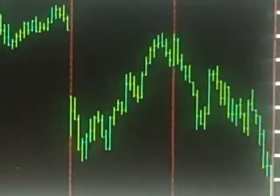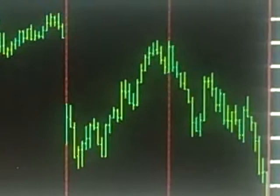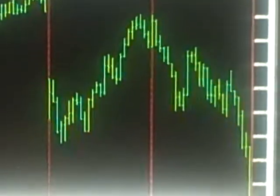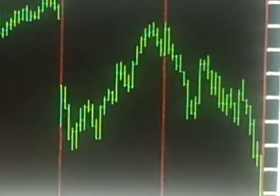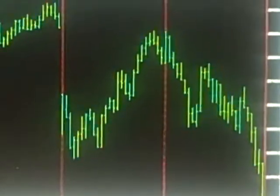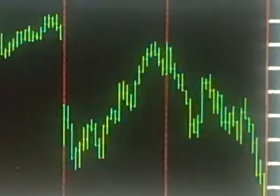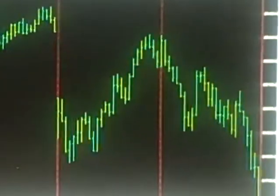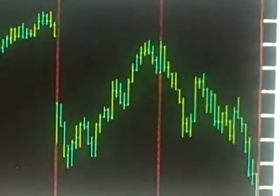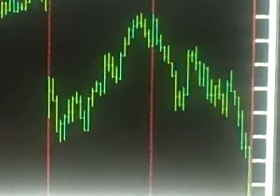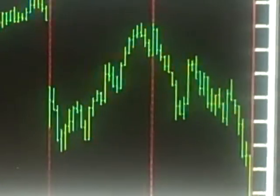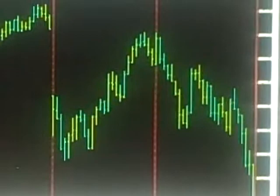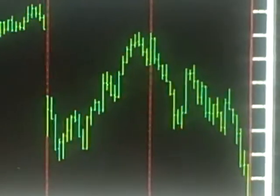The blue chip index has been down five straight weeks and that is the worst run that we've seen since 2008.